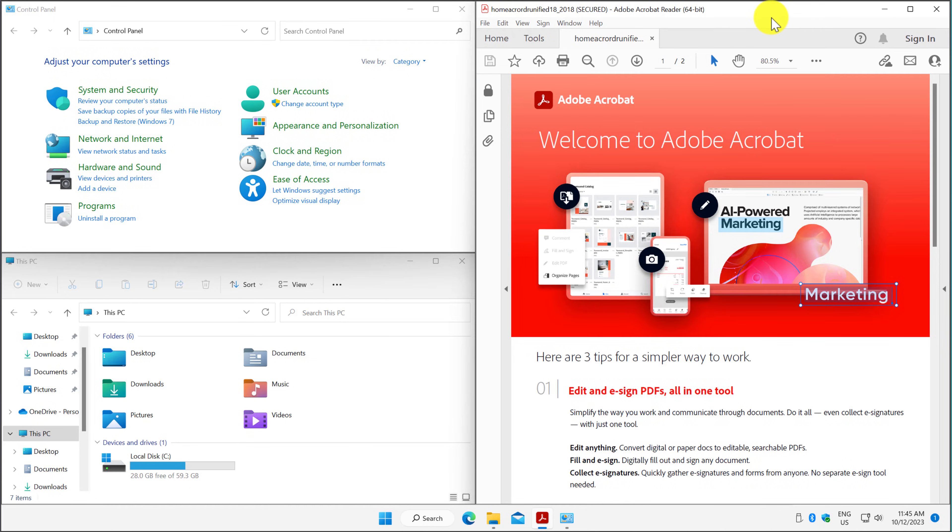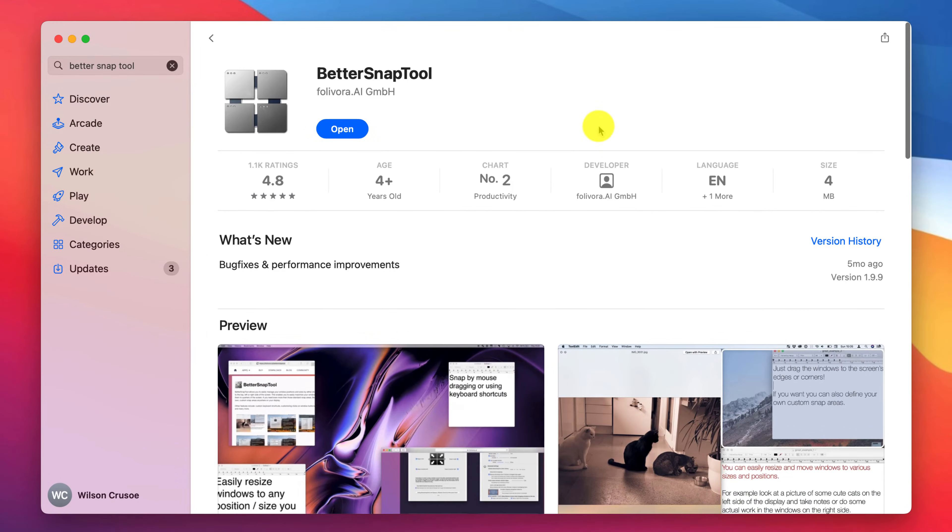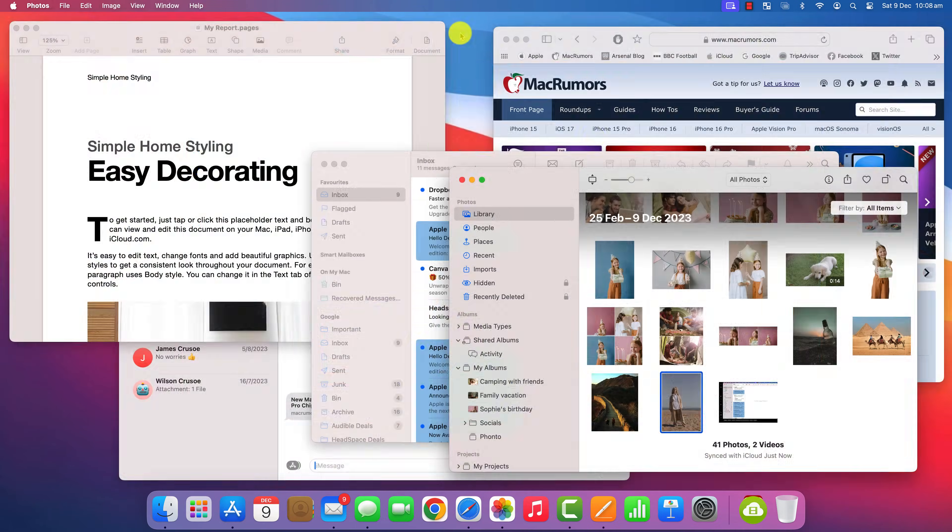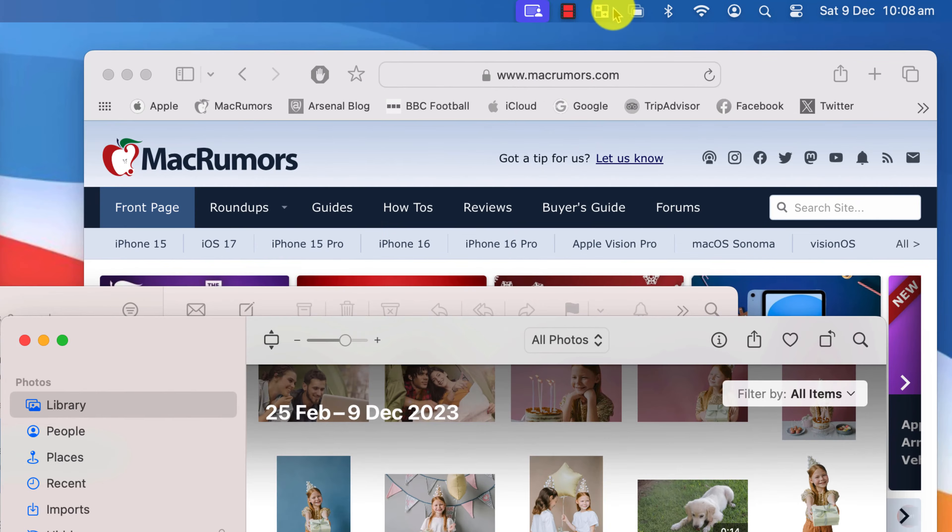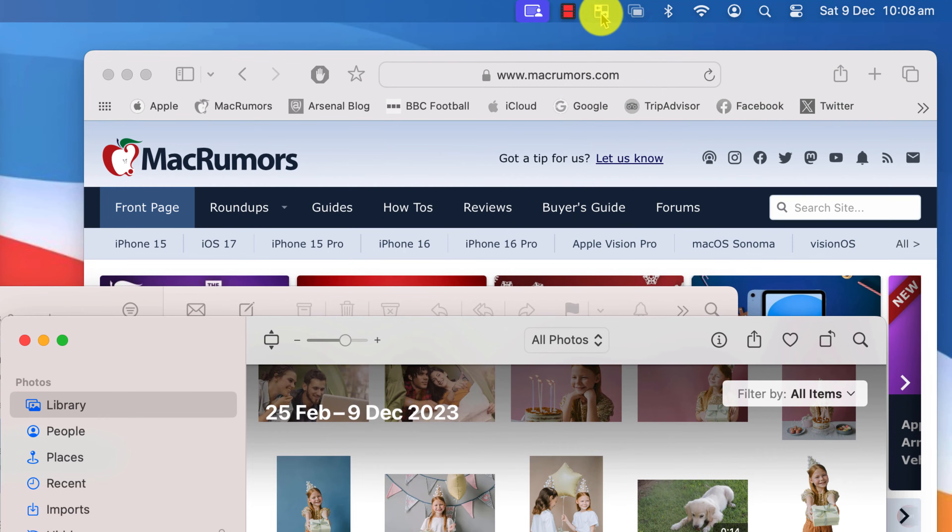I much prefer this Windows method, which is why I purchased this app from the App Store called Better Snap Tool, which I've been using for years. Once installed, Better Snap Tool will run in the background and sits up here in your menu bar.